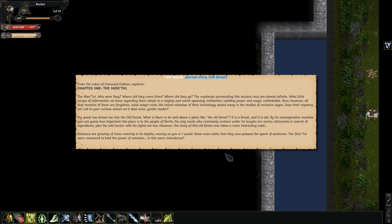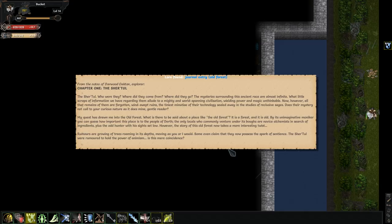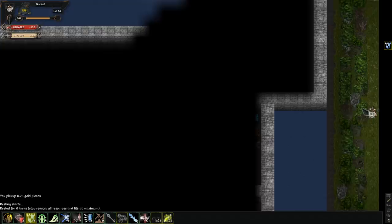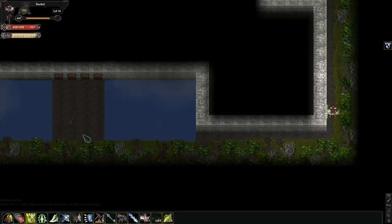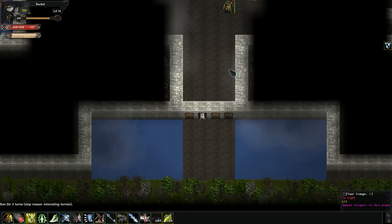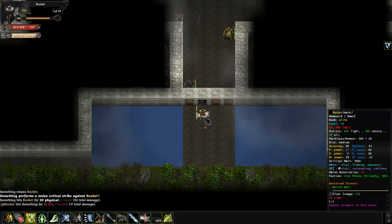The only locals who commonly venture under its boughs are novice alchemists in search of ingredients. However, the story of this old forest now takes a more interesting twist. Rumors are growing of trees roaming its depths, moving as you or I would. Some even claim they now possess the spark of sentience. The shared tool were rumored to hold the power of animism. This looks like a place I'm gonna need to maybe care about.